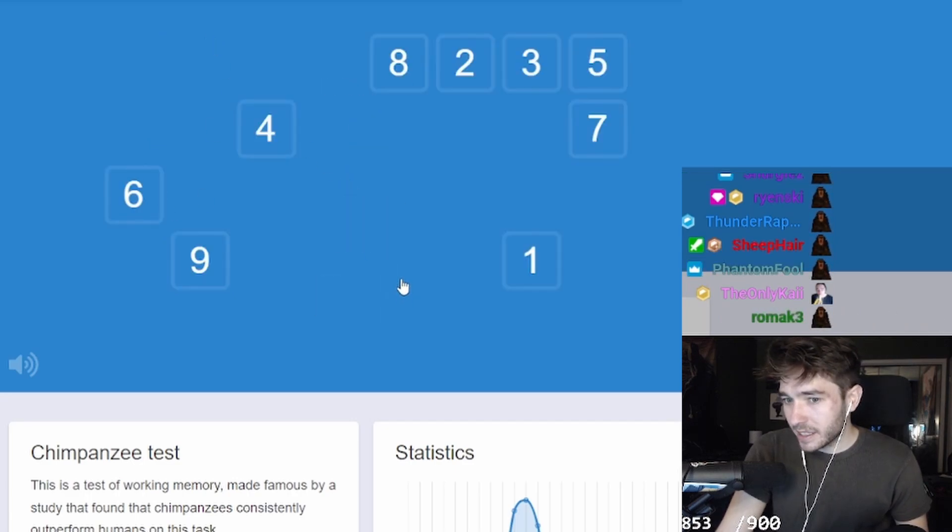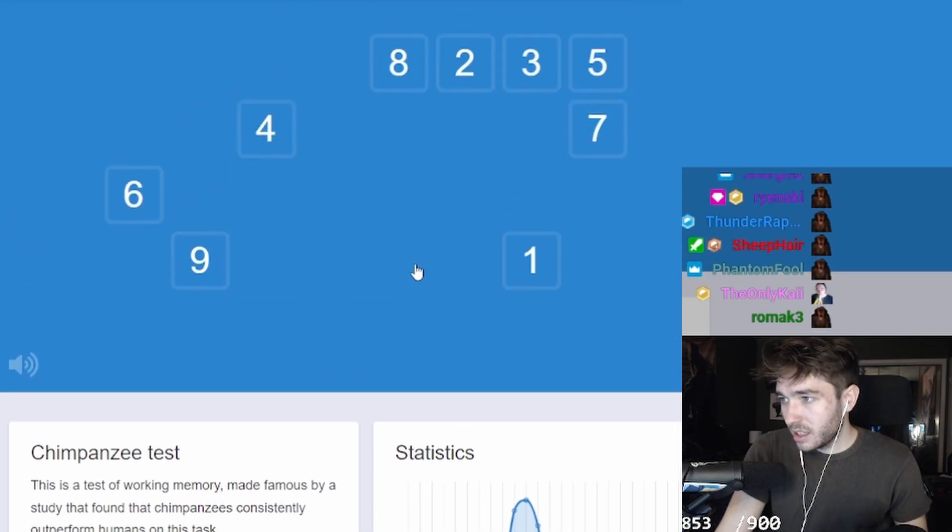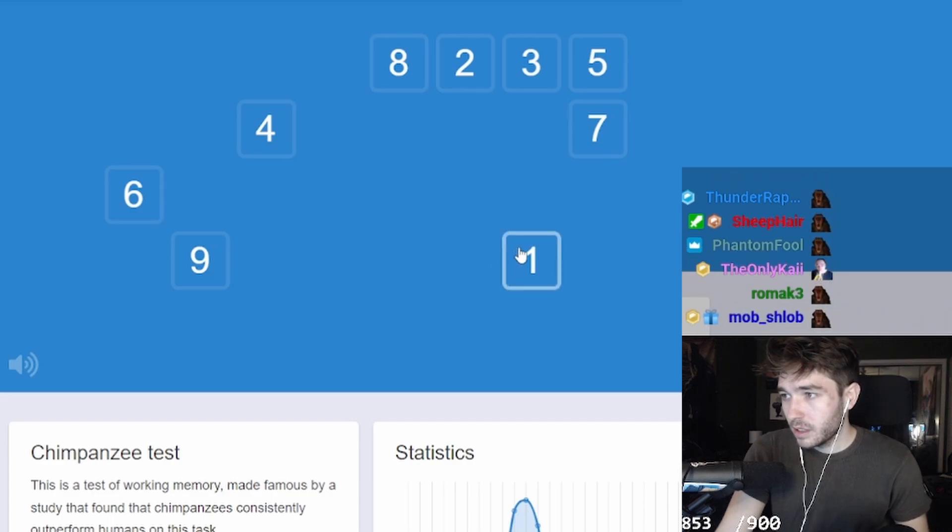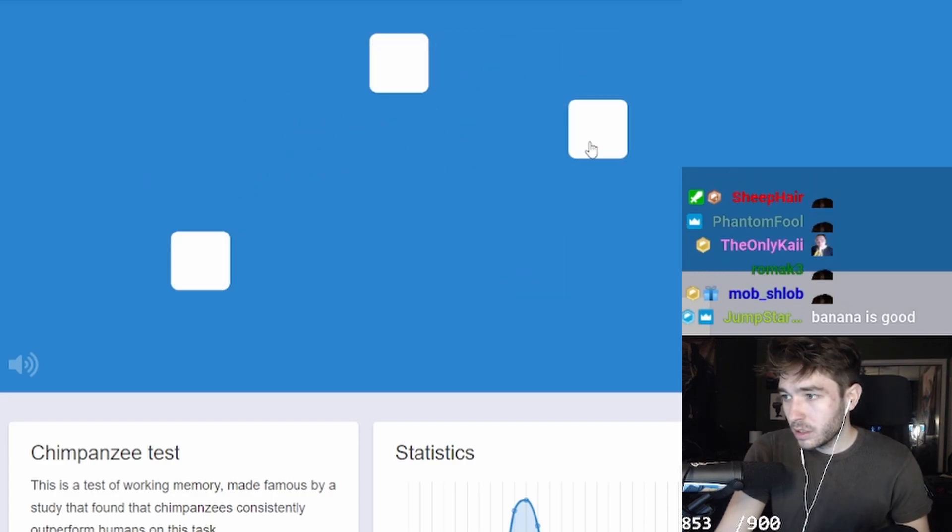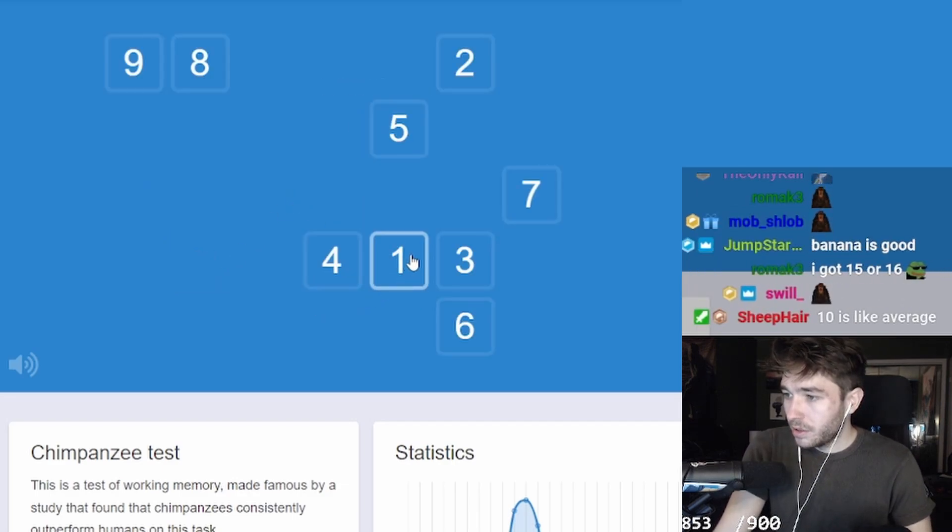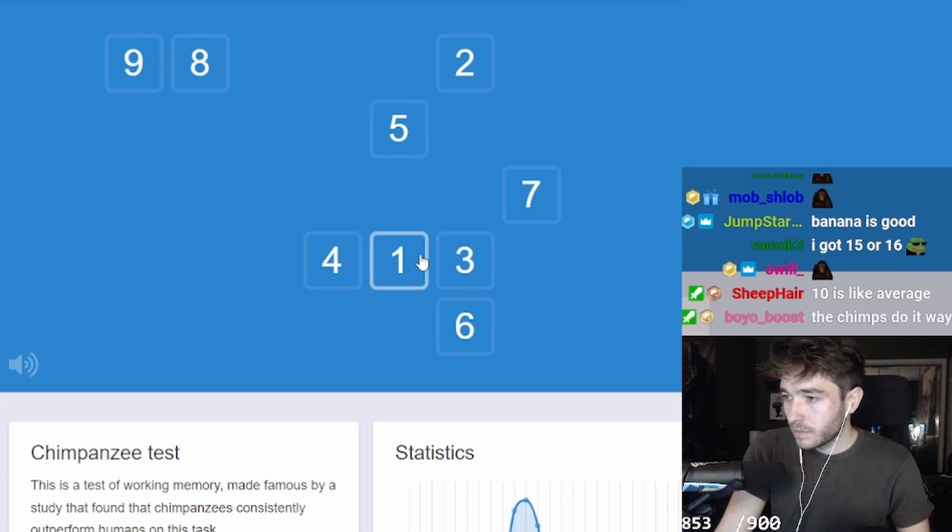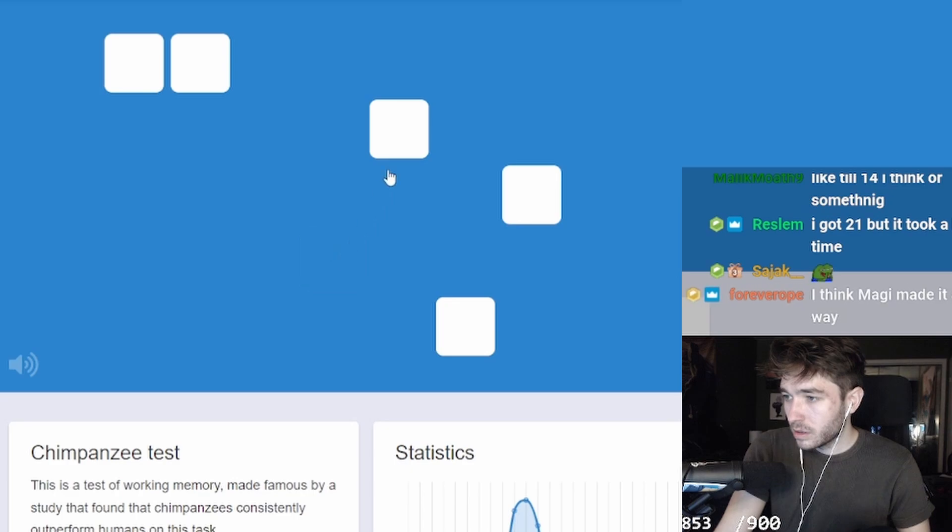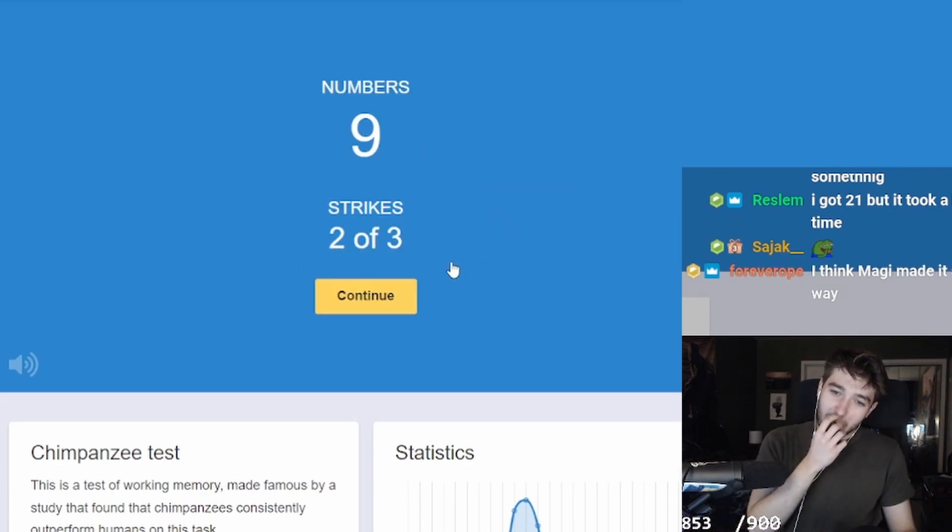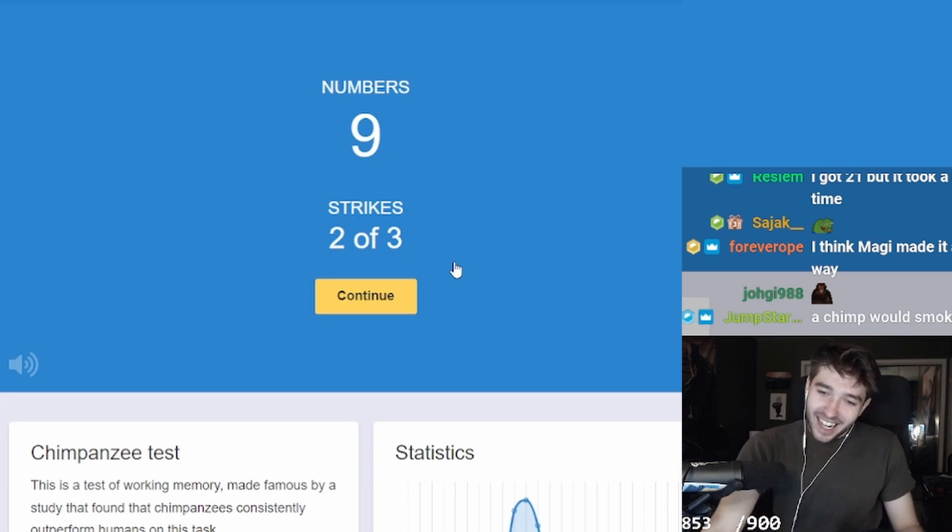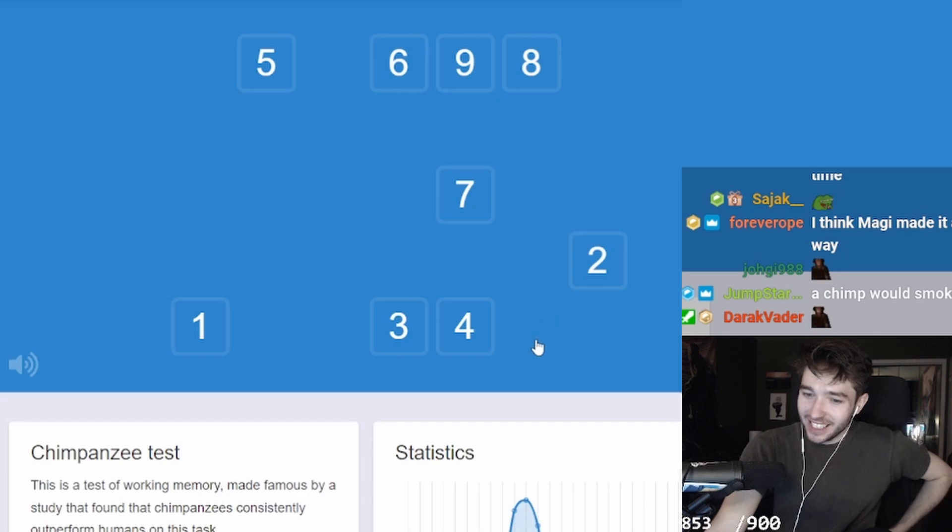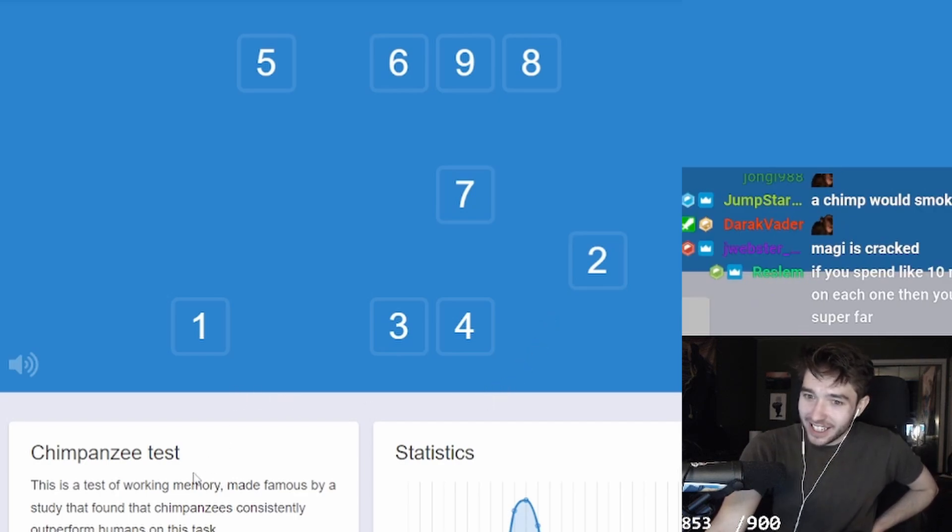What's good for chimp test? Fuck. One, two, three, four. I am bad. I am dumber than a chimp, I think, but I can react fast. This is really, actually, sad, I think.